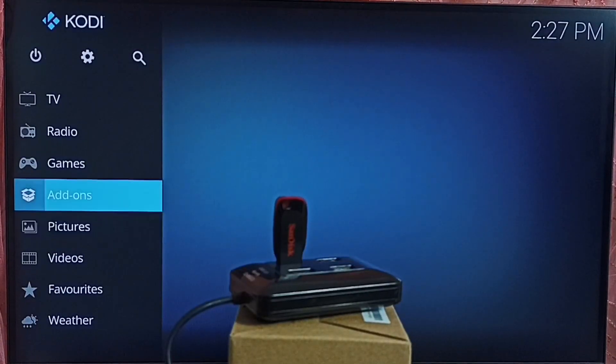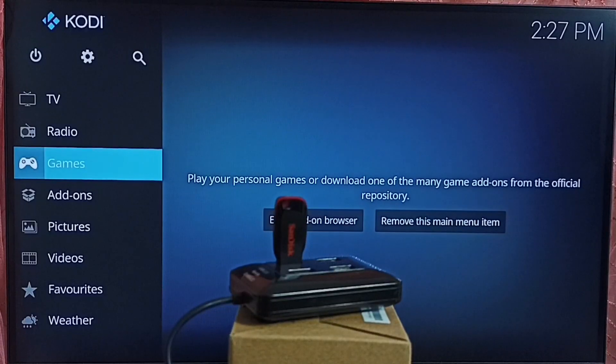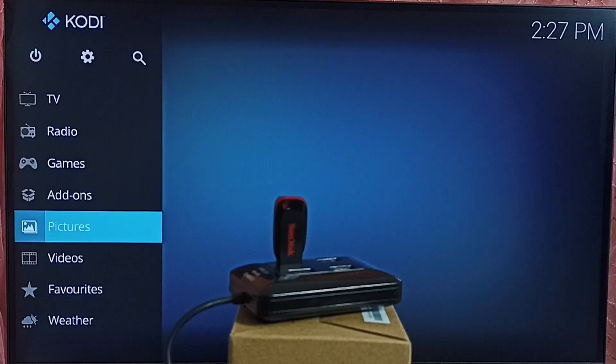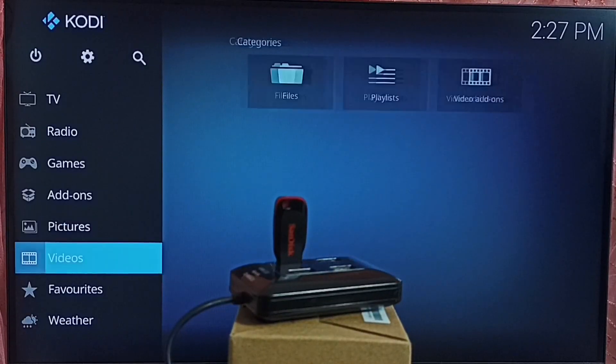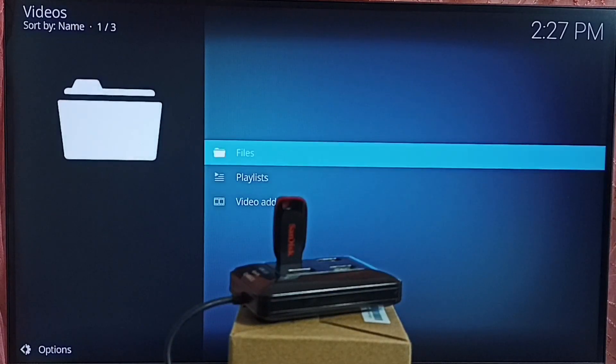This is the Kodi app. Here on the left side, we can see lot of options. First let me go to video. Go to video. Then go to files.